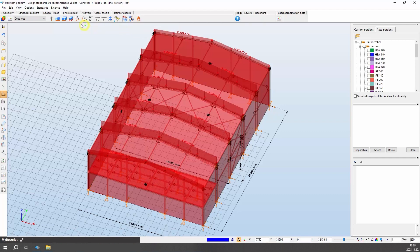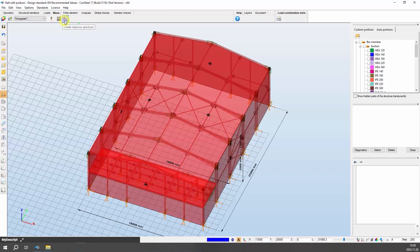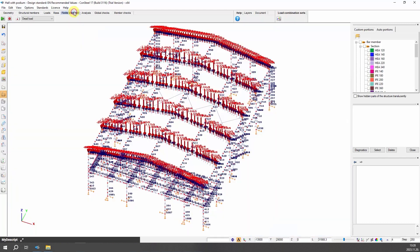Mass cases, mass groups, point masses, response spectrums, and seismic effects can be created on the mass tab. The finite element tab contains functions connected with the finite element mesh generation and modification and a model check option indicating possible modeling mistakes.